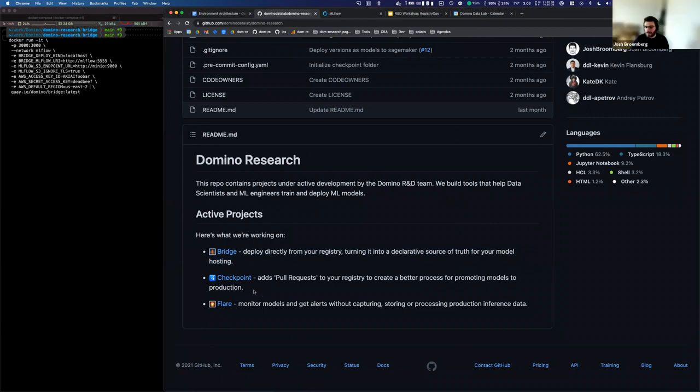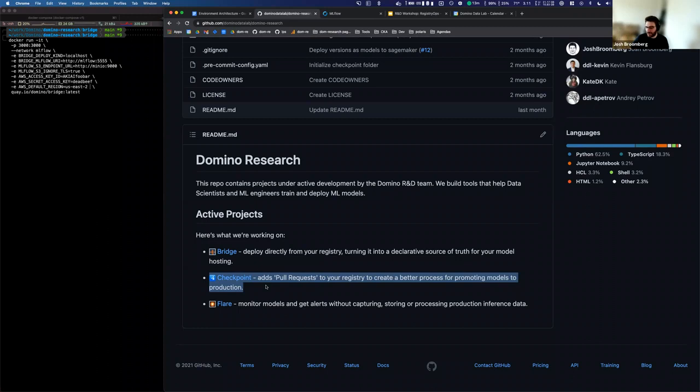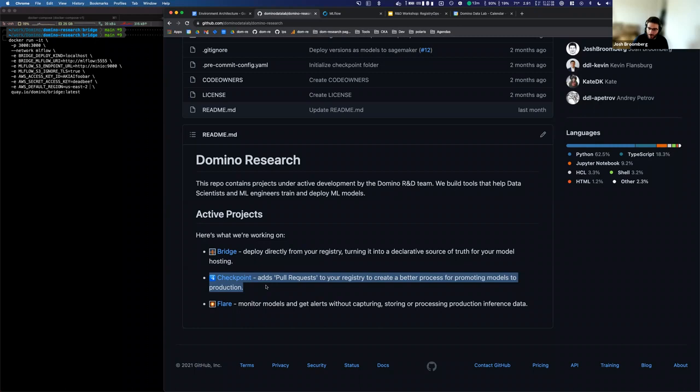So checkpoint adds a pull request to your registry. And so the idea is if the registry is going to act as the source of truth, then you need to be able to trust whatever model is tagged as production is actually the best model. And to trust that you need some kind of basic review and authorization and authentication process around who can put things into the production tag. And so that's checkpoint.